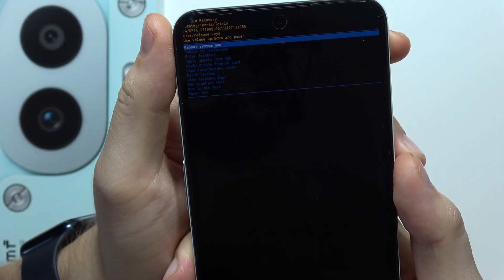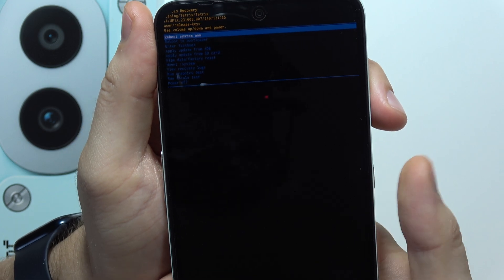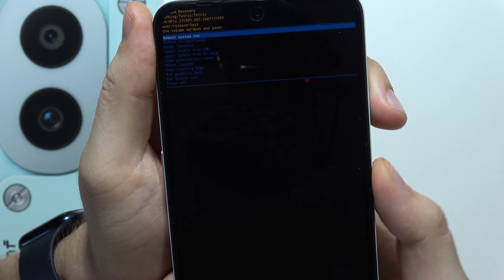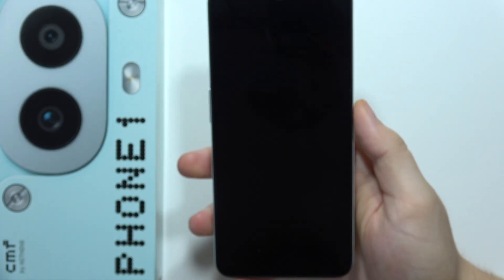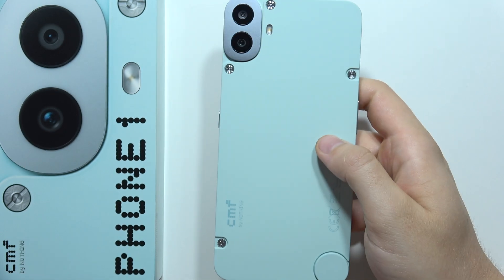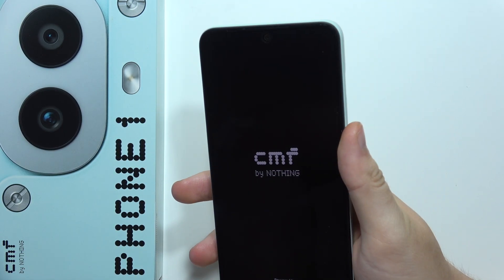So now all you have to do is just reboot the system now by clicking on the power button. And now the reset is complete. That's all for this video, please subscribe to my channel.